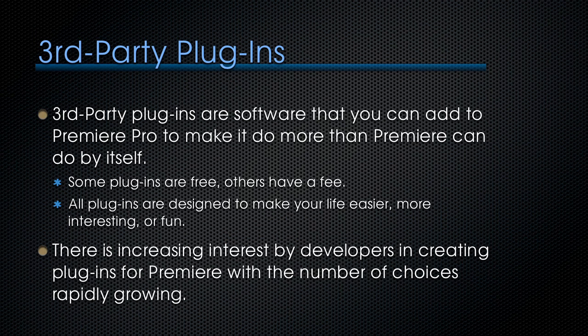Third-party plugins are software that you can add to Premiere Pro to make it do more than Premiere can do by itself. Some plugins are free, others have a fee, and all plugins are designed to make your life easier, more interesting, or fun.